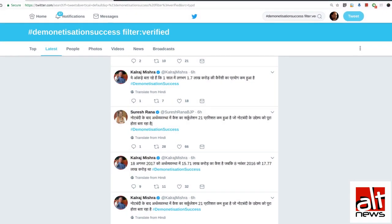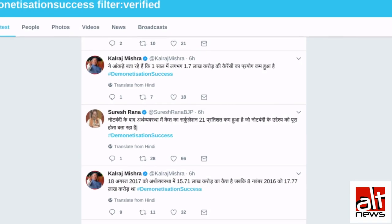Yesterday we saw that RBI finally put out its annual report and it was covered by multiple media organizations, especially print media, where we were told that 99% of the demonetized currency is back with RBI. And following this announcement, there was widespread condemnation of Mr Modi's demonetization move, which he had announced on November 8th, 2016.